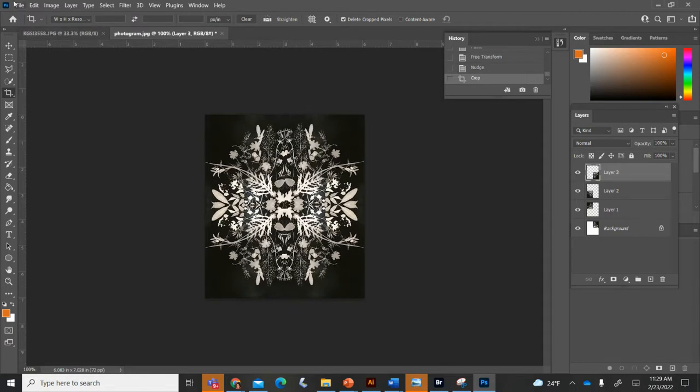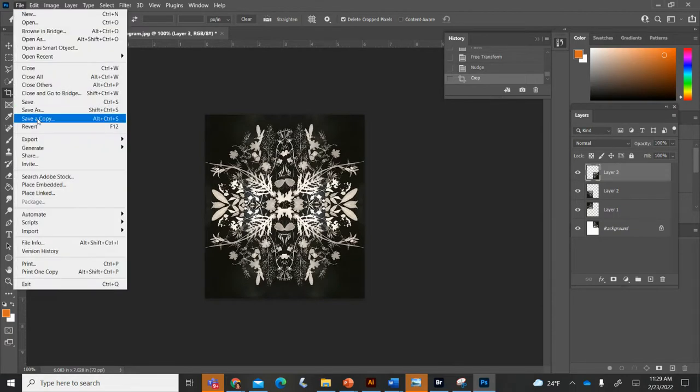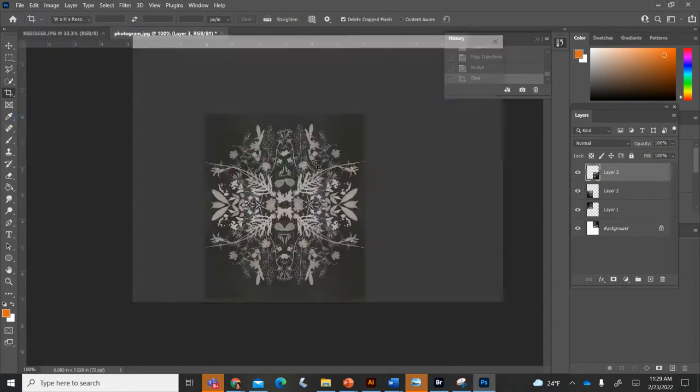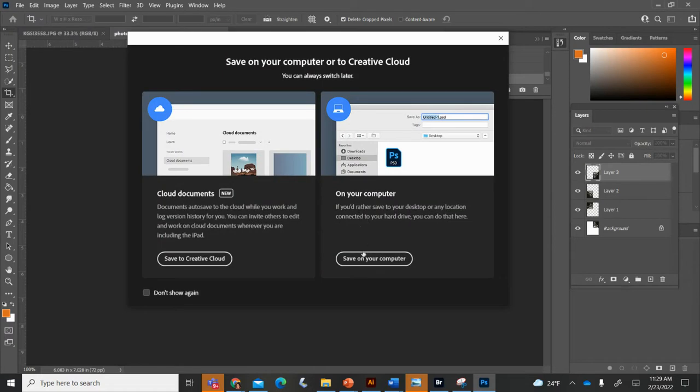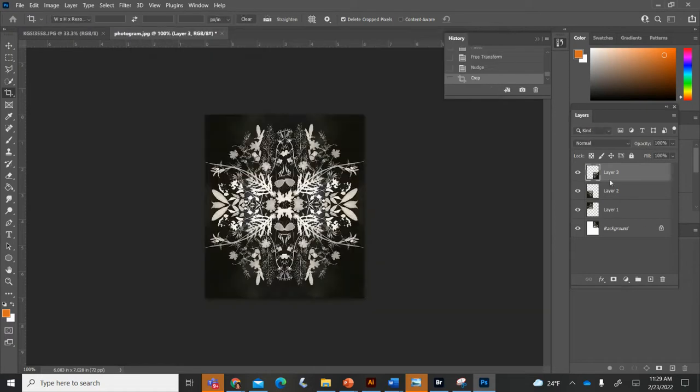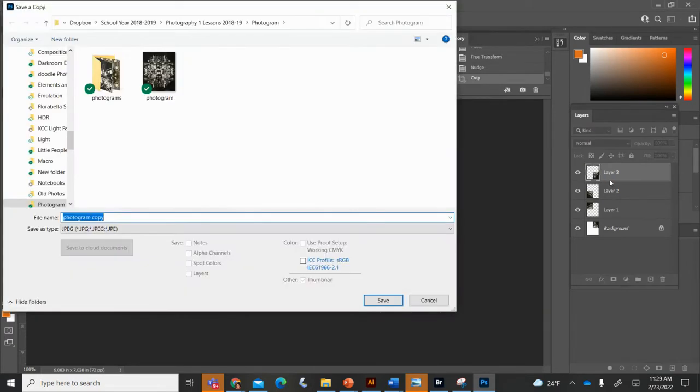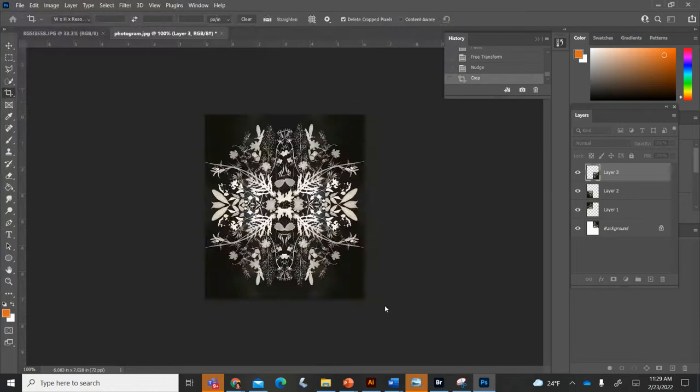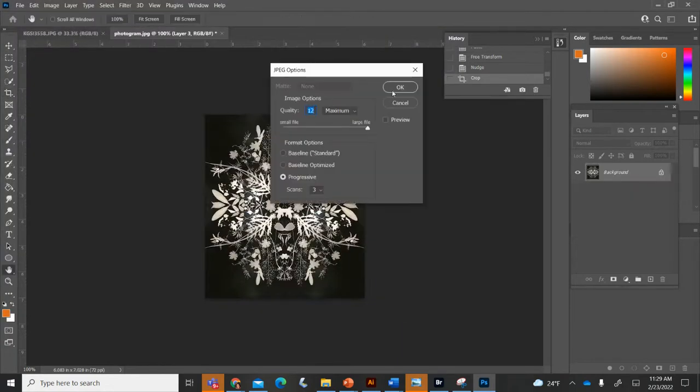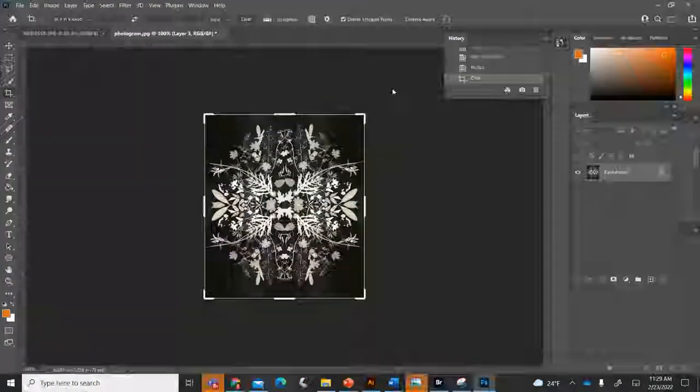Now if I go in and I save this file, save as a copy - anytime you have multiple layers it's going to want to save it as a Photoshop file. So if I save it as a copy I can save it as a JPEG and then hit okay.